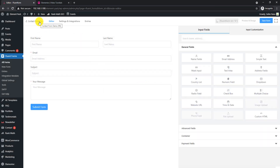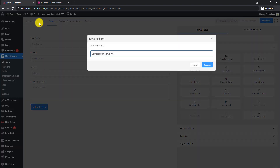On a new window, you will get a form editor on your left and blocks on your right. From the top left corner, click on the text to rename your form.